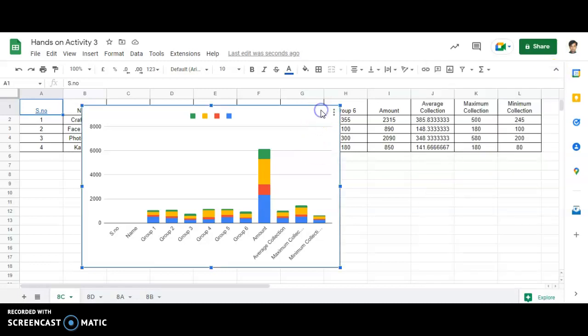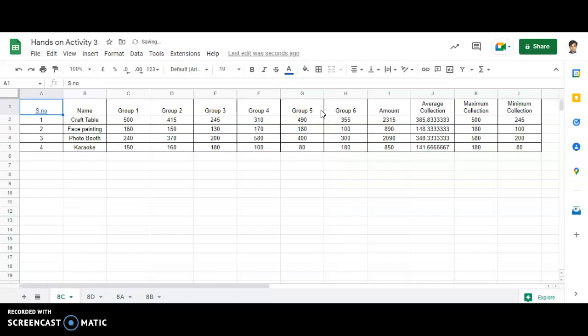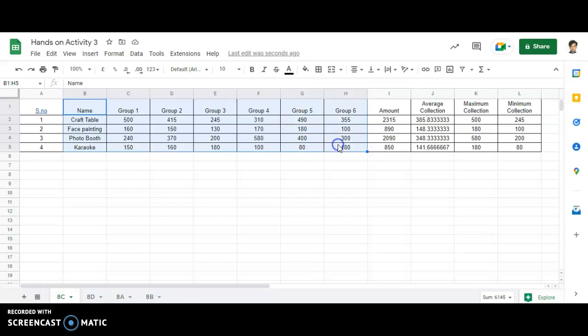One more time, first I'm just deleting this part. What I'll be doing is selecting the entire range of data. I'm selecting from Name, Group 1, Group 2, Group 3, Group 4, Group 5, and Group 6. So this is my data I need to represent in a graphical format.